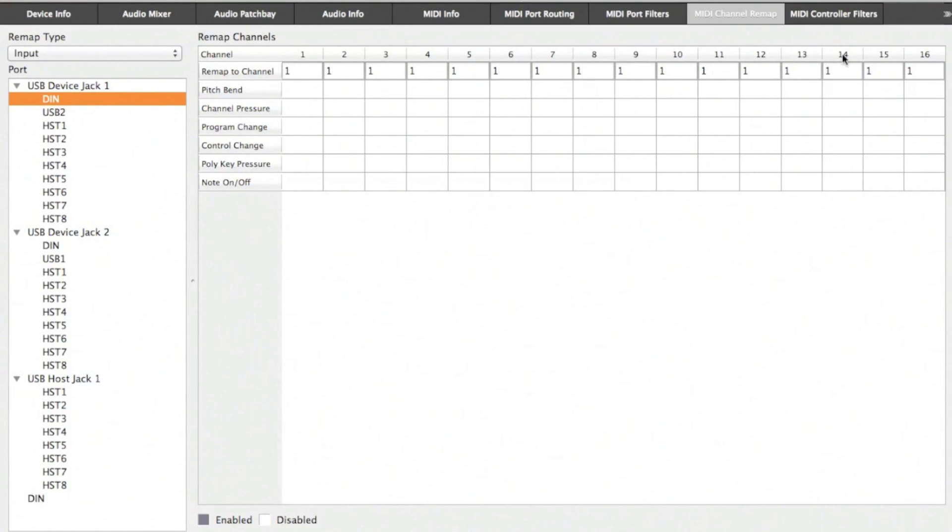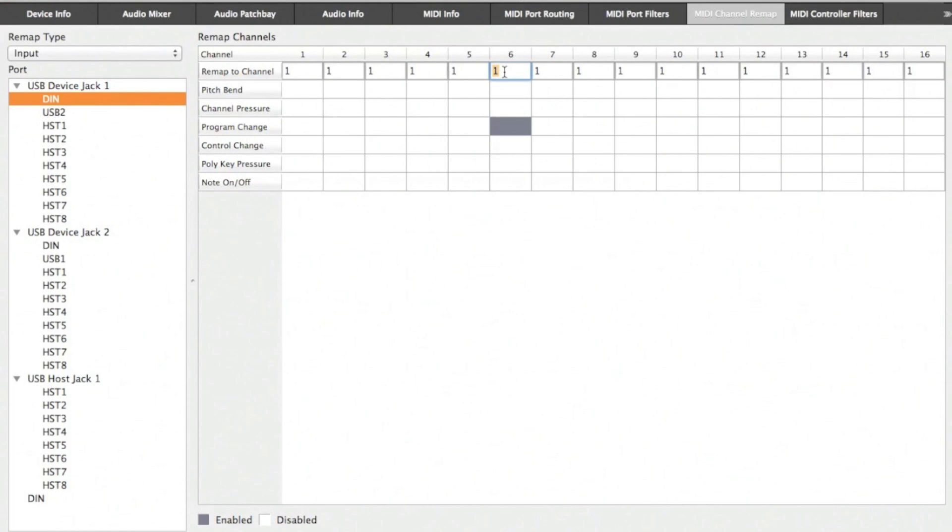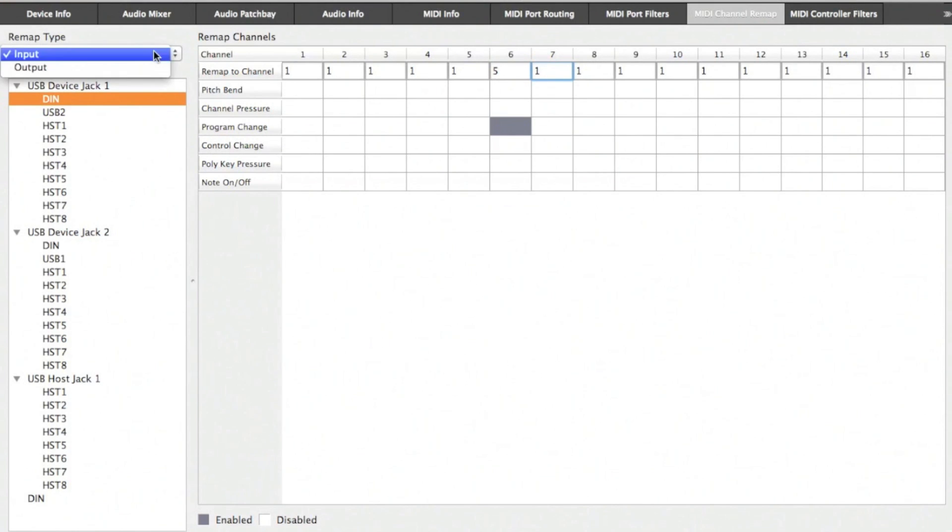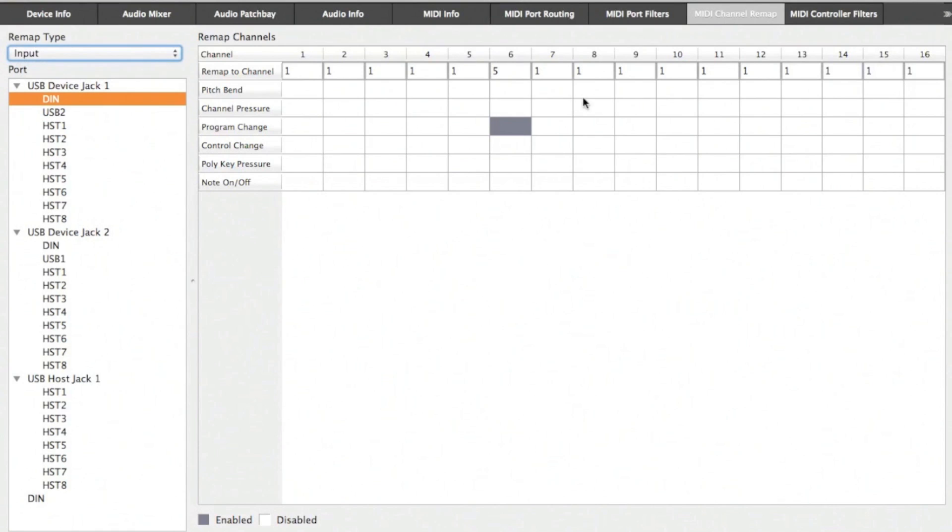In the MIDI channel remap section, you can choose to map a set of events to a different MIDI channel across all MIDI channels. In this case, I'm going to map the program change for input on channel 6 to channel 5. You can change this for both input and output.